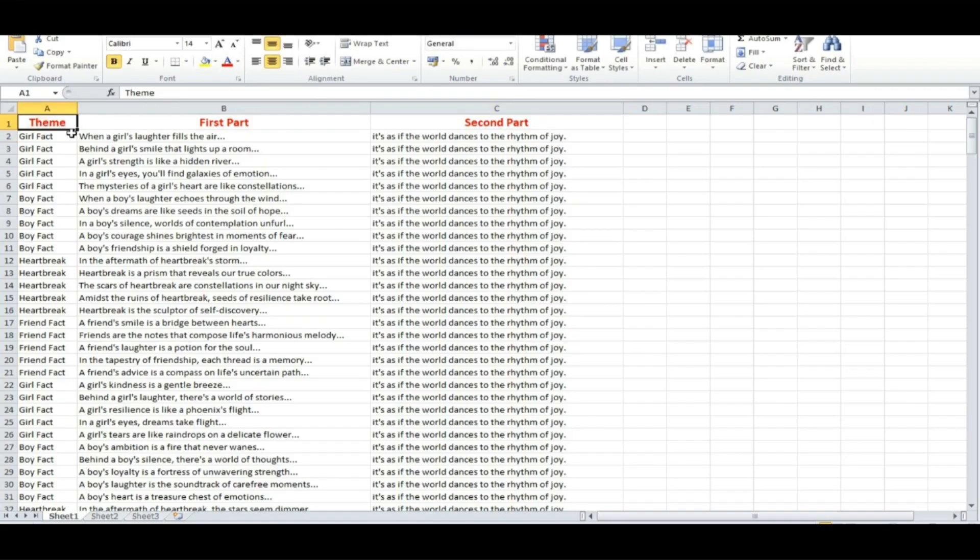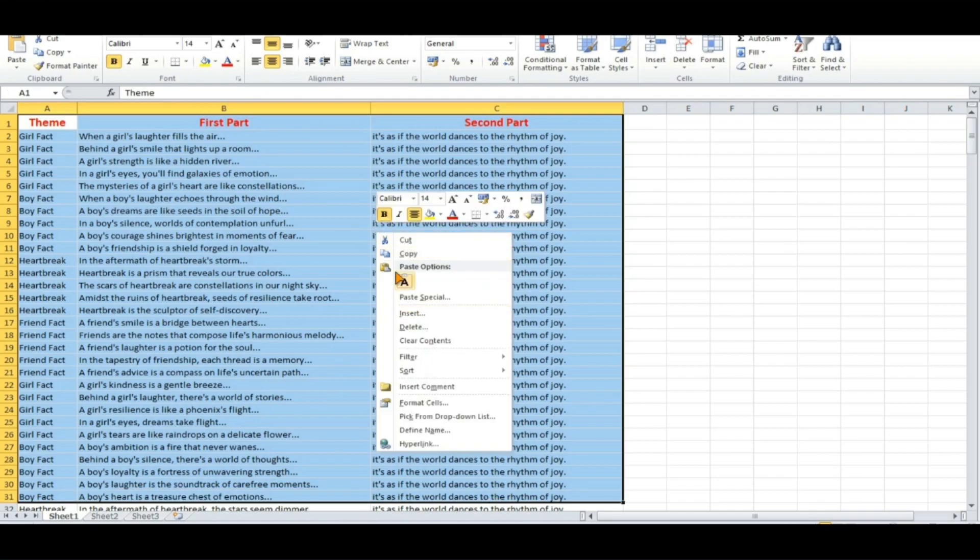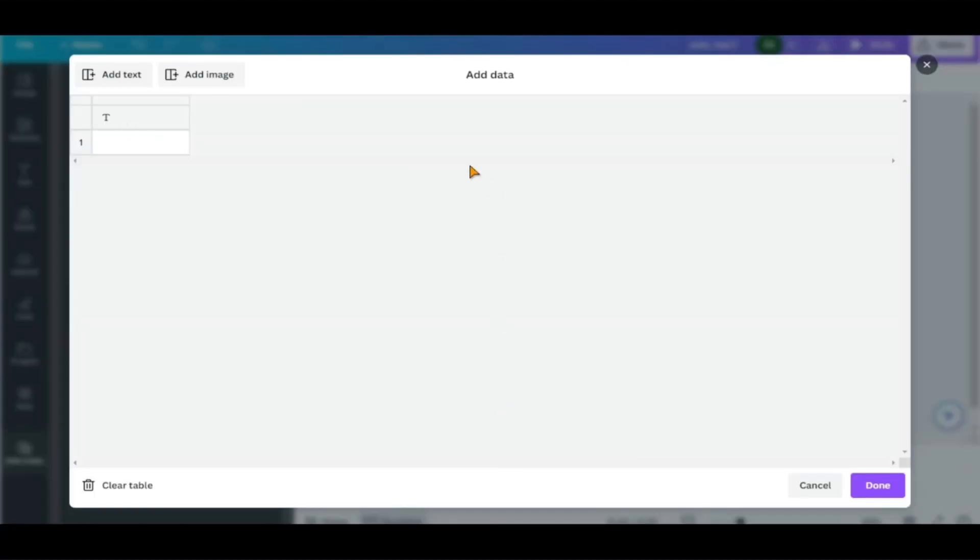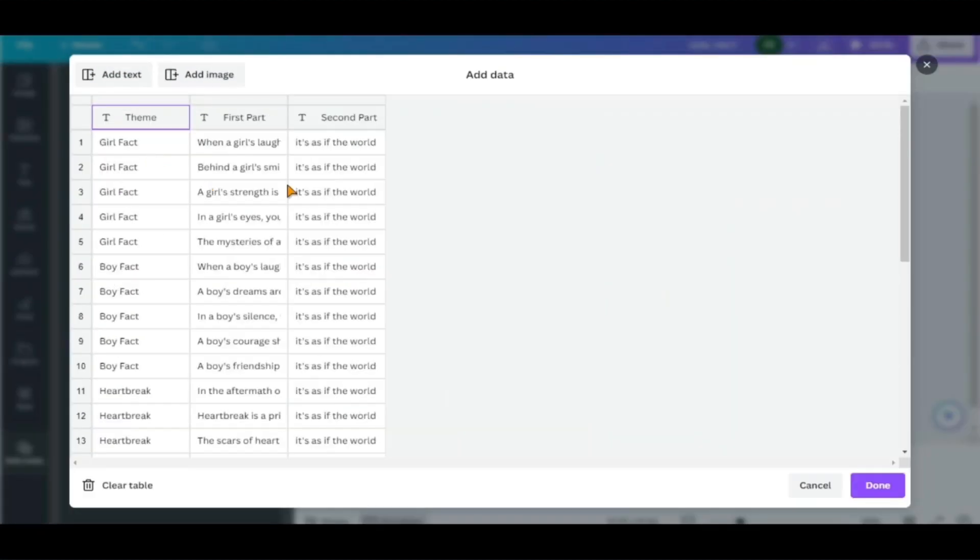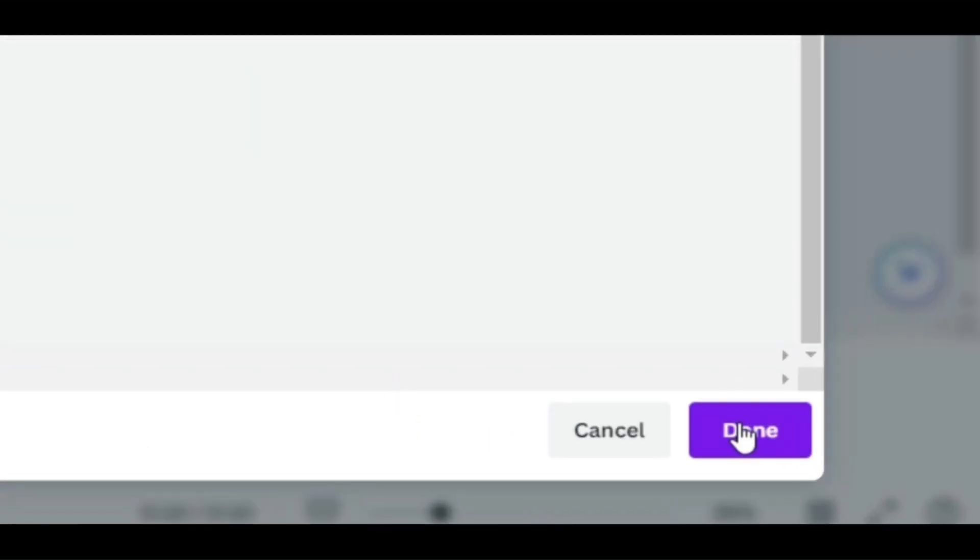Select enter data manually and clear all data. Then, copy your quote list from Excel. For now, I'll just enter 30 and you'll find out why soon. I'll paste them into Canva along with their names. As you can see, we have the first 30 quotes in, so we can click done.